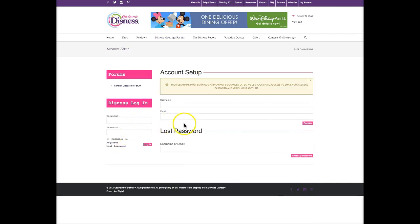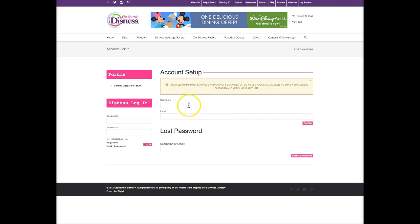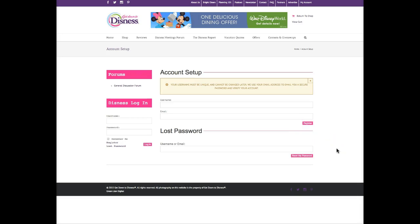Once in here you'll create a username for yourself and insert your email address. We'll use this email address to send you a password, so fill in the username and your email address, then click register. You'll receive an email from us with a password in a few moments. If you don't receive the email within about five minutes or so, check your spam folder as it could have gone there.